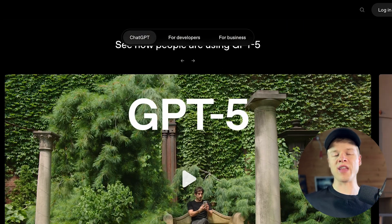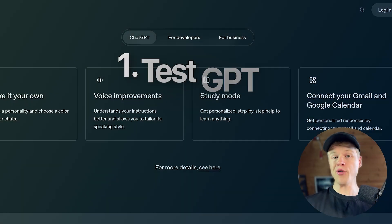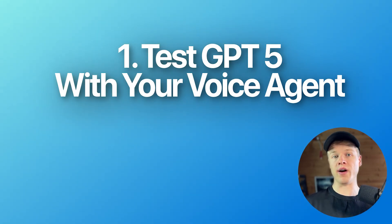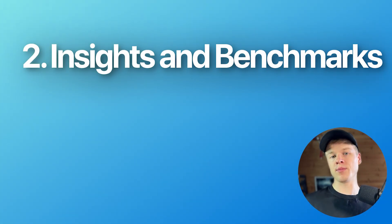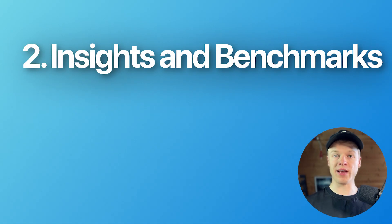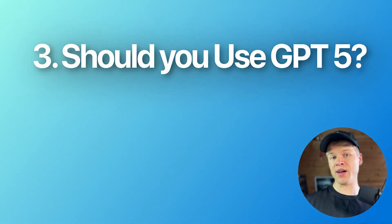To make sure this doesn't happen, I'm gonna show you in today's video how you can test GPT-5 with your voice agents, some insights on benchmarks, what makes this model different from others, including a couple of pros and cons, and lastly, my take on whether or not you should use GPT-5 already or still wait.